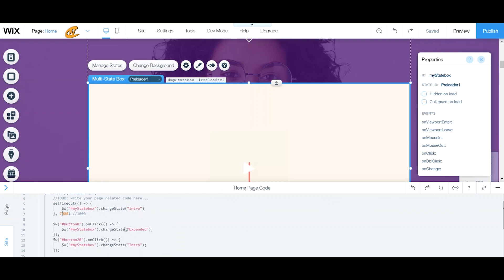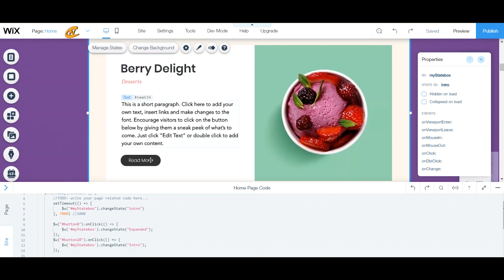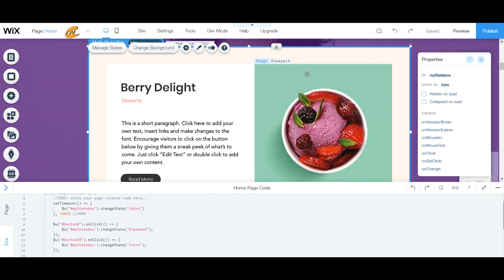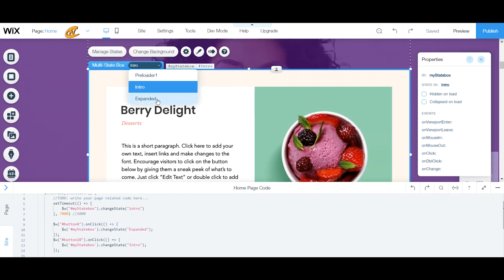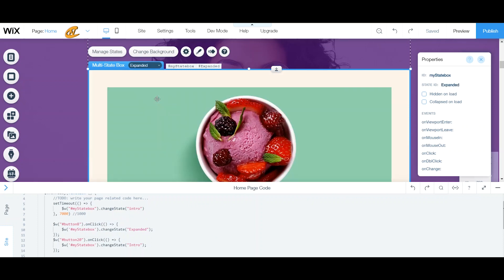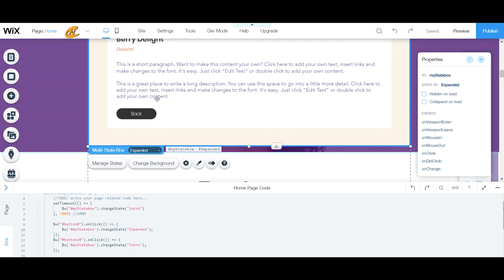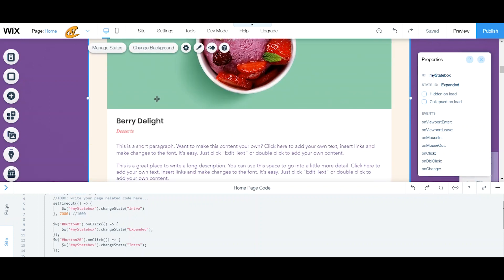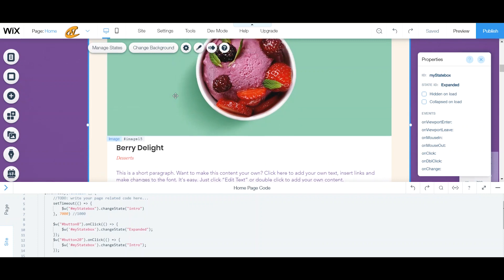I'll go over to my intro state — as you can see I have a button here, Button 8, and I connected its onClick to go straight to my expanded view. You can see that my state ID is 'intro,' which is why I have changeState to 'intro' for my state box. Then you want to go to the expanded view — you can get creative with this, but right now I'm just showing it as an example pulled from the template.